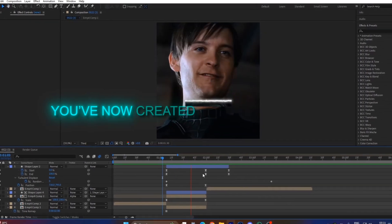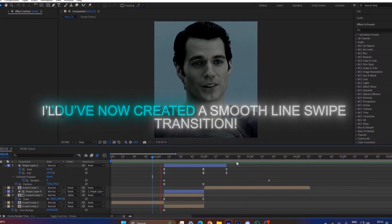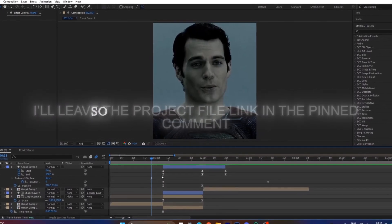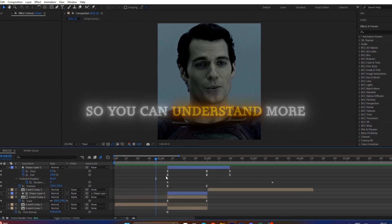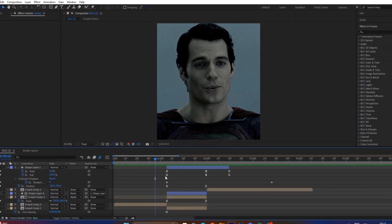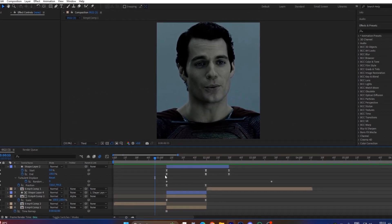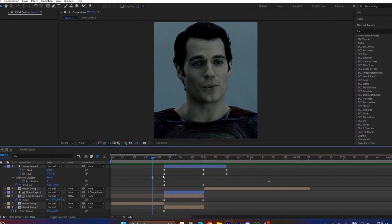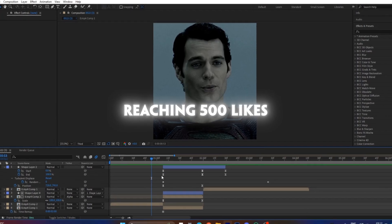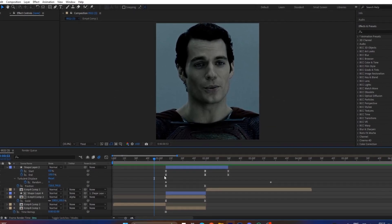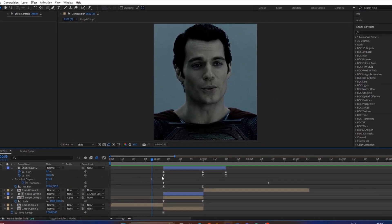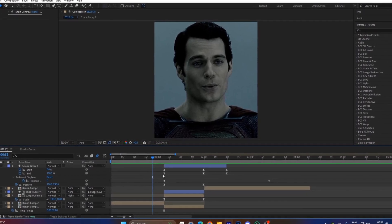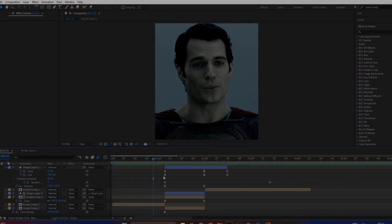You have now created a smooth line transition. I'll leave the project file link in the comment so you can understand more. If this tutorial helped you, please like the video and subscribe to my channel. I'll upload the next tutorial after reaching 500 likes. For my LUTs and quality presets, check out the Patreon link in the pinned comment. Thanks for watching, and see you in the next video.